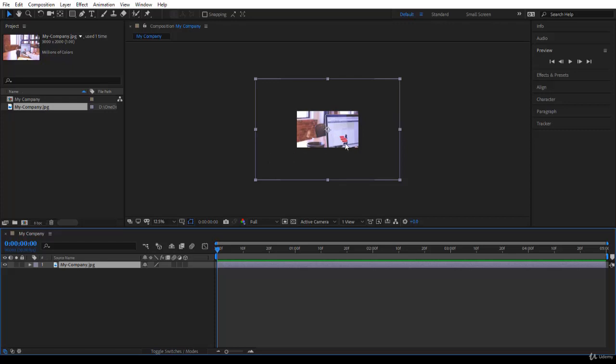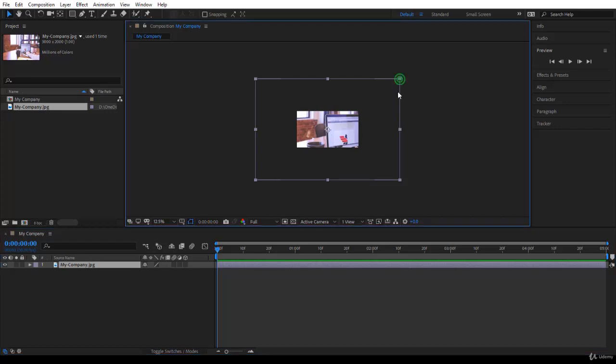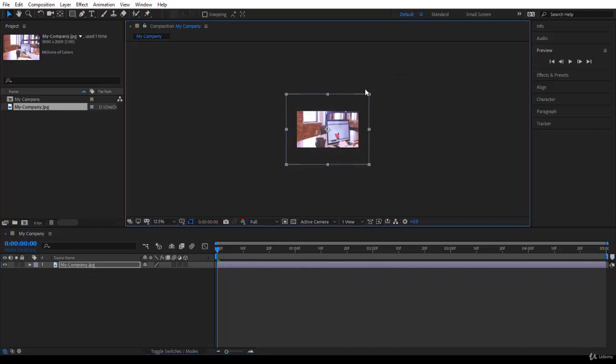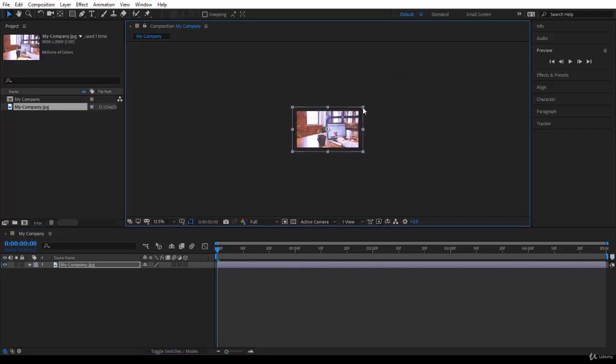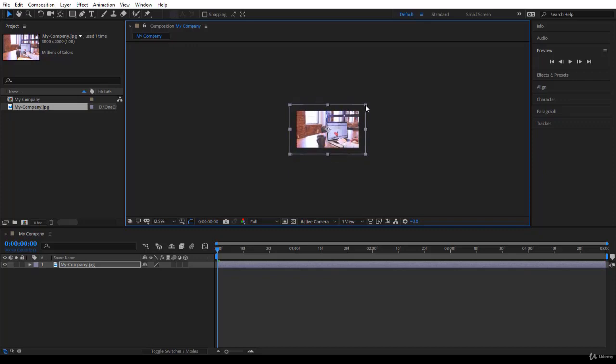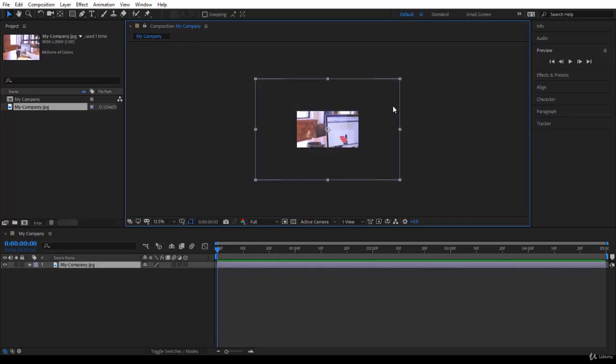Now I'll zoom out using the mouse scroll. You notice the image is huge compared to the composition 1280 by 720, so I need to resize the image. One way to do it is just to come and do like this, and then you're in trouble because the image is distorted.